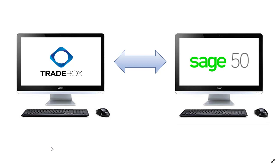The Sage 50 Accounts integration process in Traybox One is identical for all channels, whether it's an eBay channel, an Amazon channel, an e-commerce website channel, or a simple CSV channel. In this video, we're going to use a CSV channel to demonstrate the integration process.